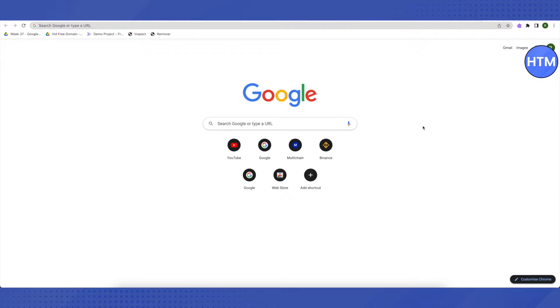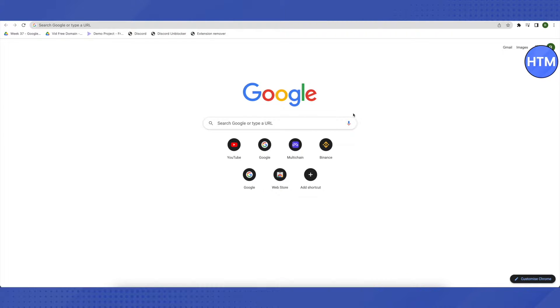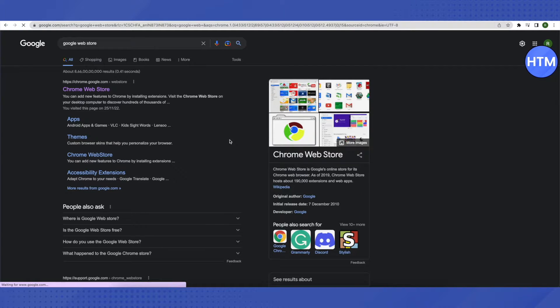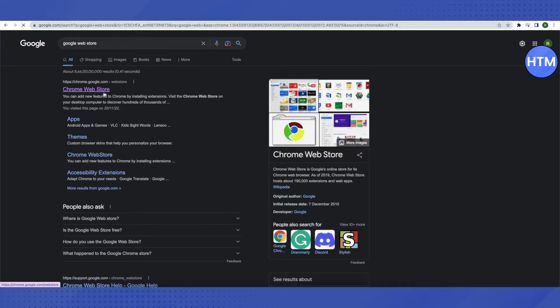Just watch carefully and you will be able to do it. For that, you need to open up your browser and search for Google Web Store, and after that just click on the first link that you will see.